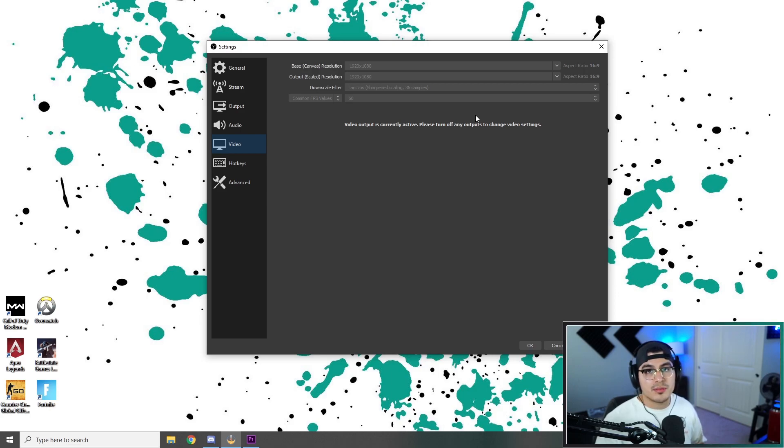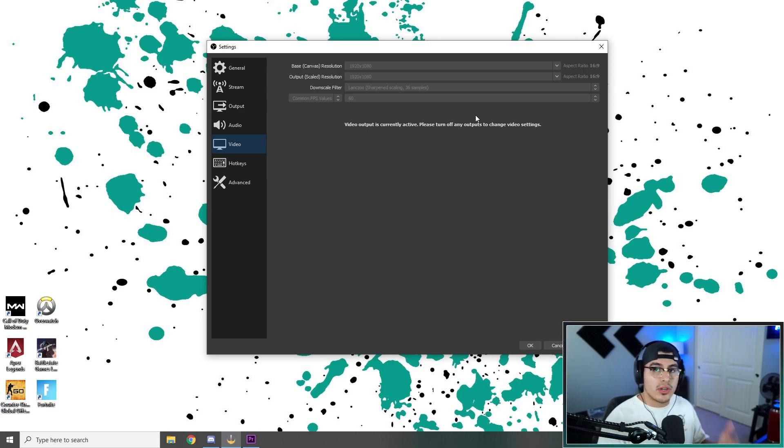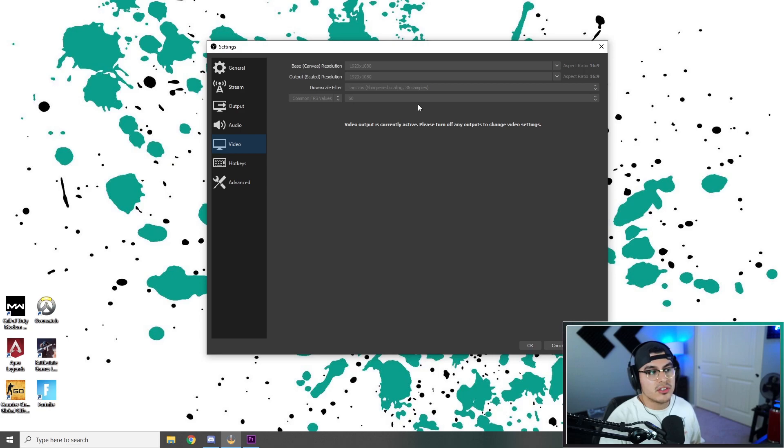48 frames per second, it runs just as smooth as 60. I can't tell the difference. Honestly, I can't. So, 48 frames is going to be your go-to right here on common FPS values.